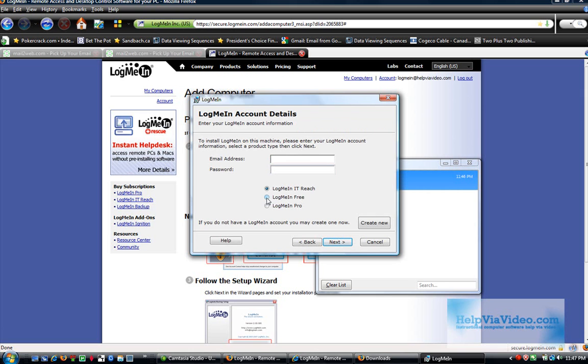Of course, that's going to be the description for my PC name. And here, you want to verify and make sure that you use LogMeInFree. Then it's going to pass a link to the computer.